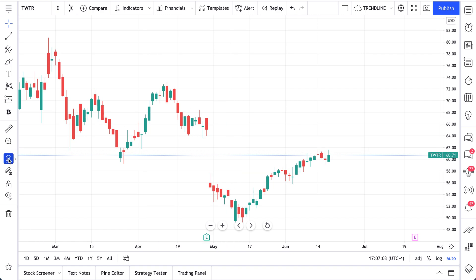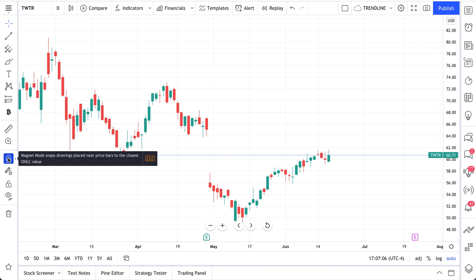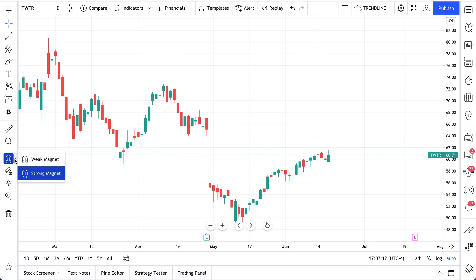Today we'll talk about magnet mode. Check out our mouse over here at the bottom left — you can see the pop up just showed up on the screen. This is the magnet, and if you click this arrow you have a weak magnet and a strong magnet.